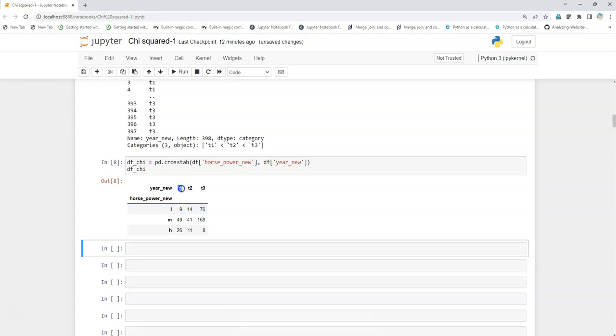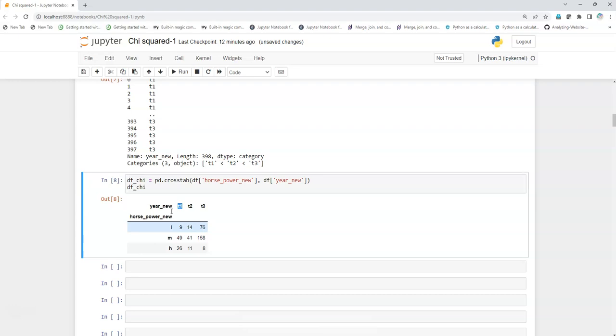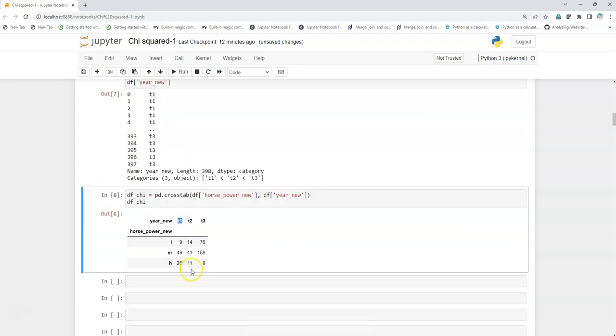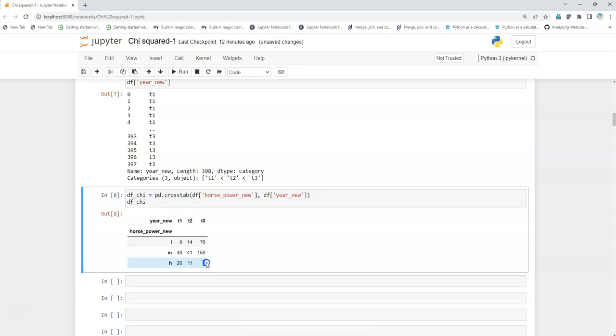Like this I'm getting it, and I see that my assumption of minimum five elements, five values in each cell, is satisfying.